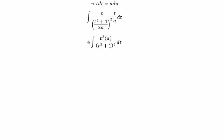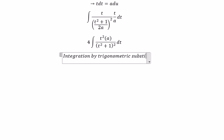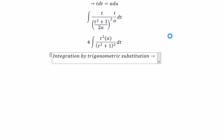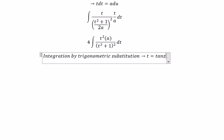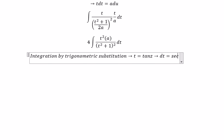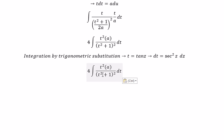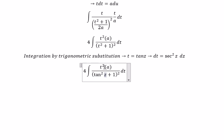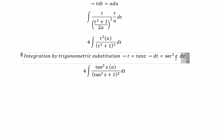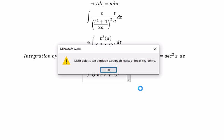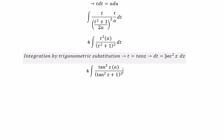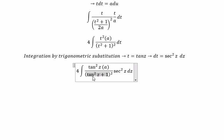Next, we can use integration by trigonometric substitution. So we put T equal to tan(Z). So we have dT equal to secant squared(Z) dZ. So we put tan(Z) in here — you get about tan squared(Z). dT we change for secant squared(Z) dZ.